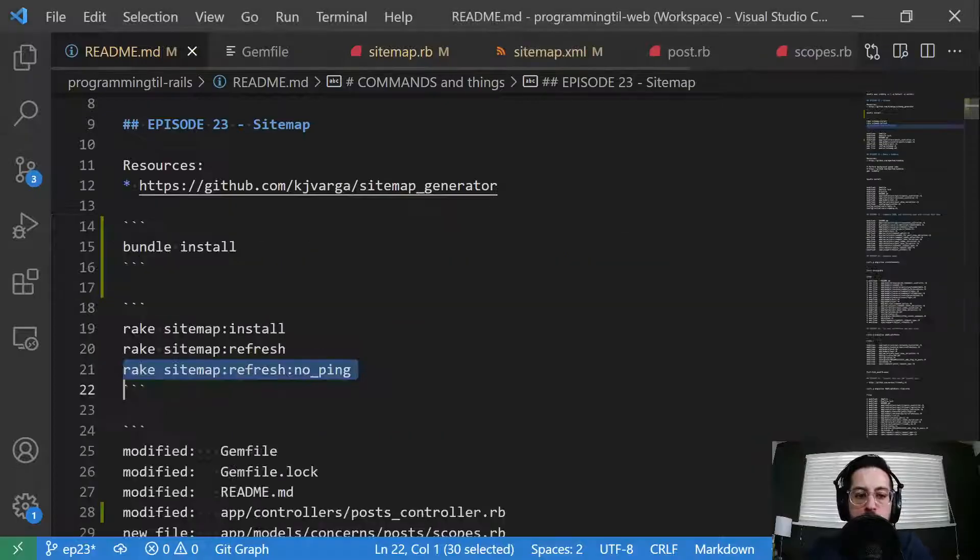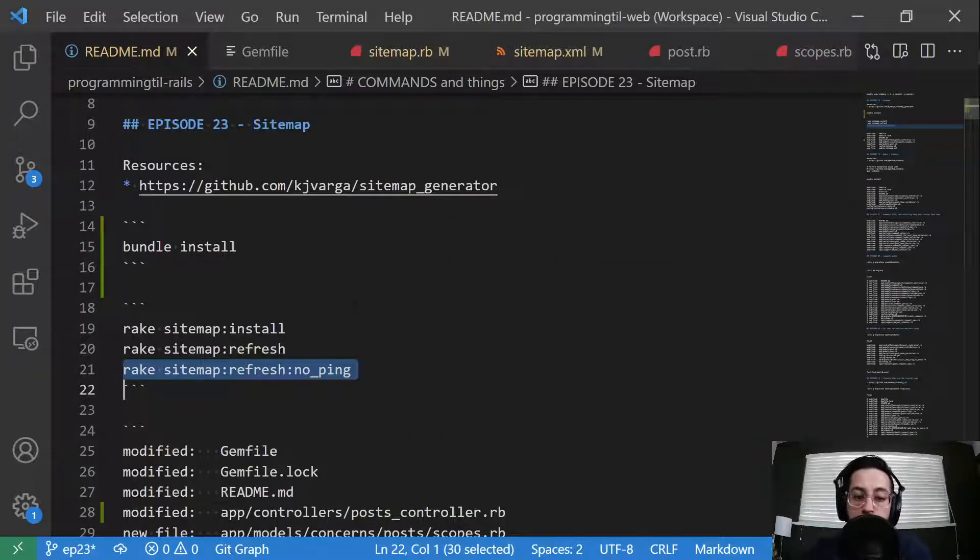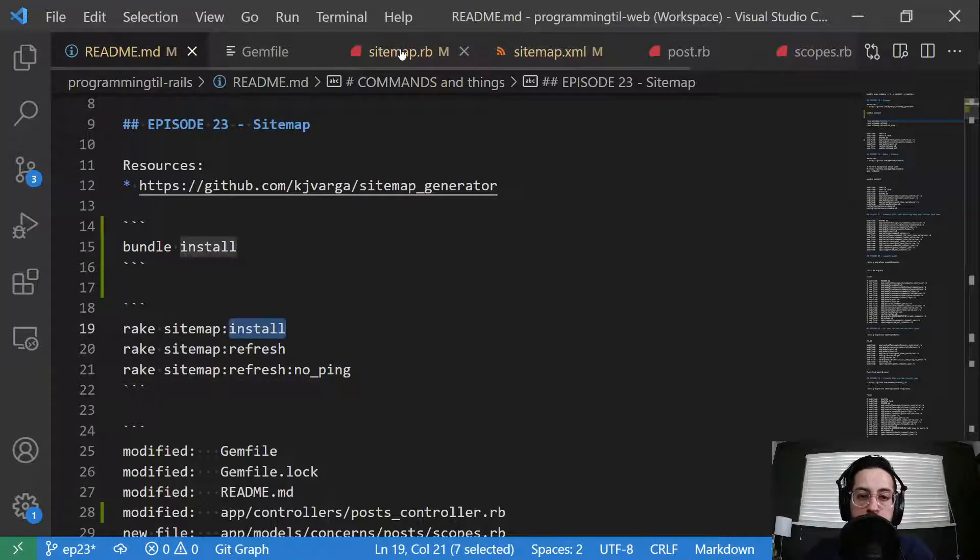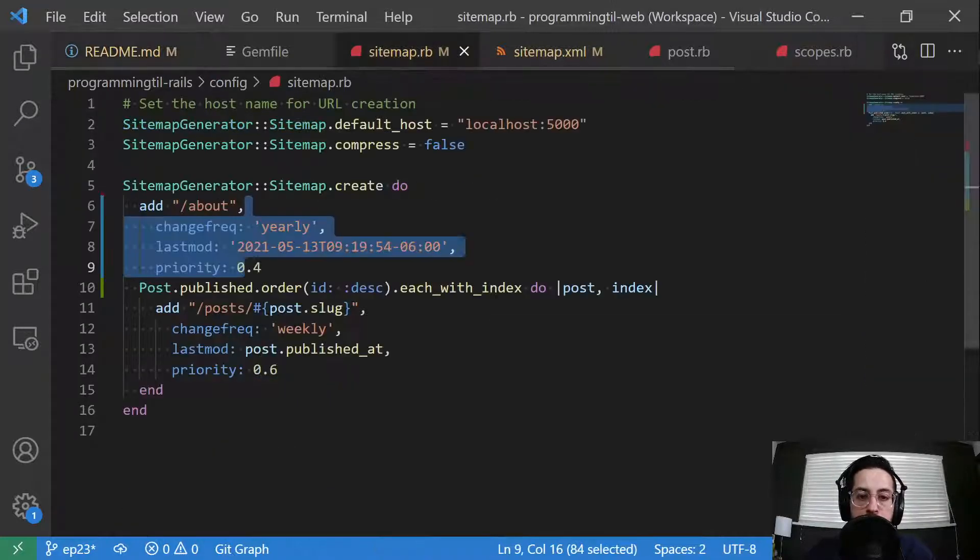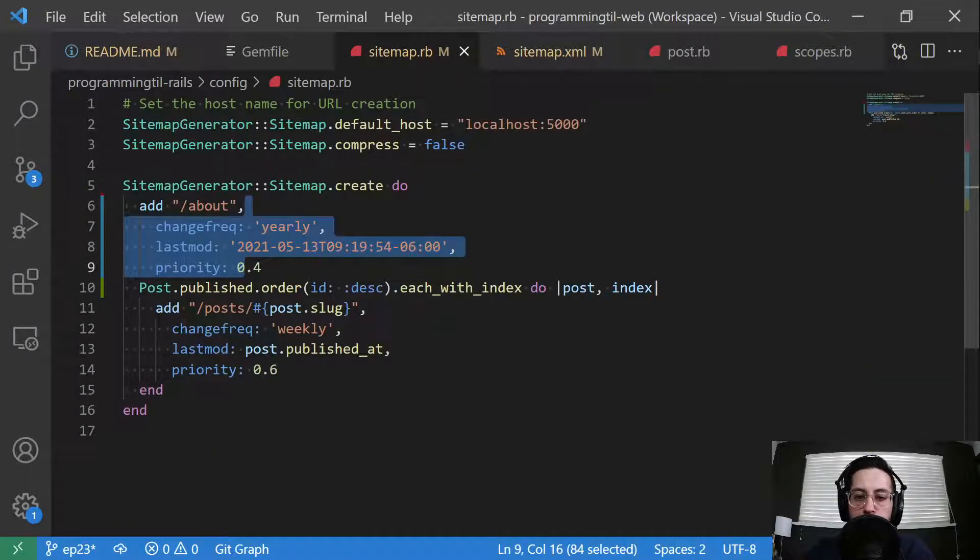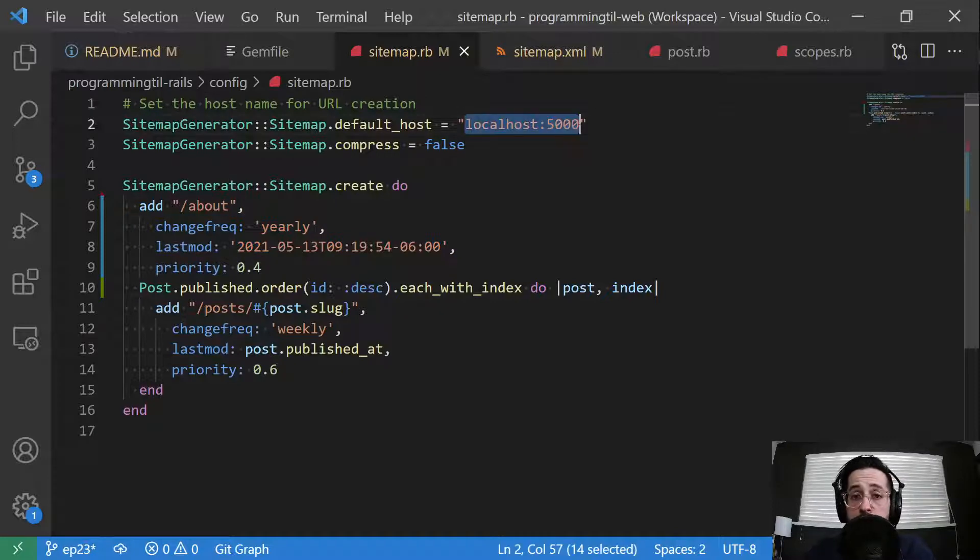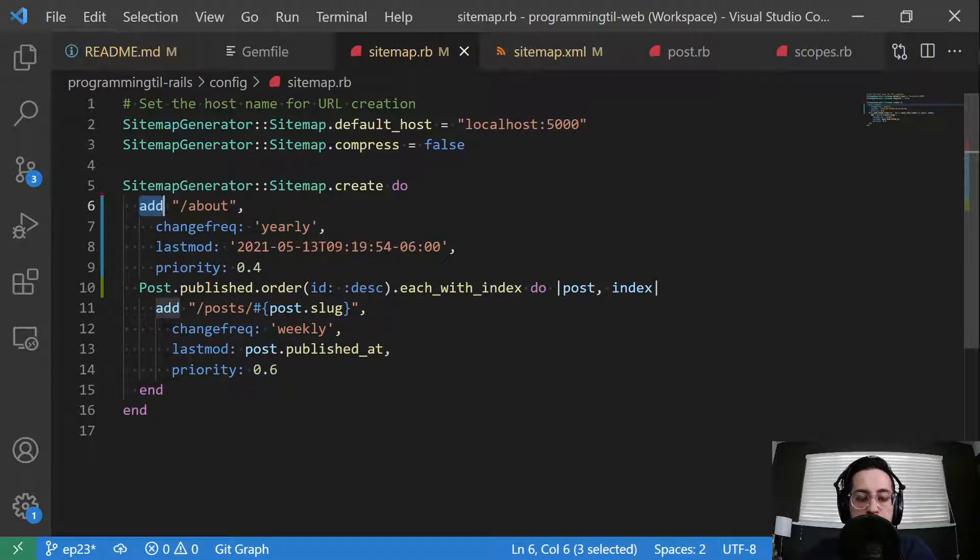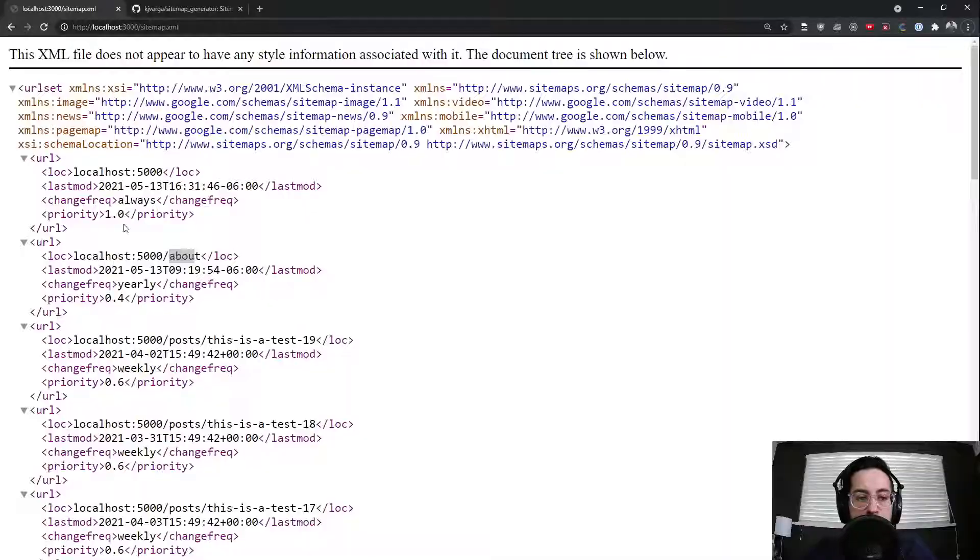So what did I do here? I installed this, I created a sitemap config, set it to localhost for my default host. You could probably go ahead and set that to an environment variable or to whatever domain is yours. Then you have this command here, add.